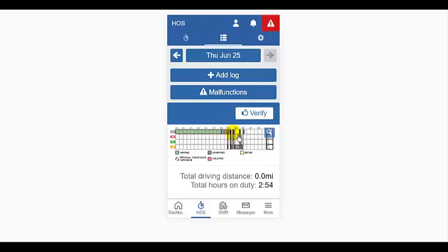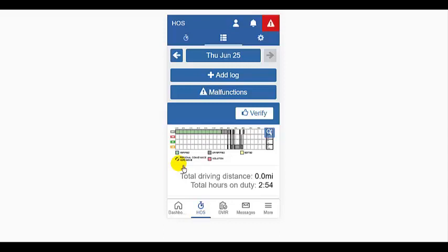Any changes made to your log by your administrator must be verified by you before they become the official log. Gray logs have not yet been verified, and red indicates a violation has occurred. Green and white diagonal stripes will indicate a yard move or personal conveyance on the grid.